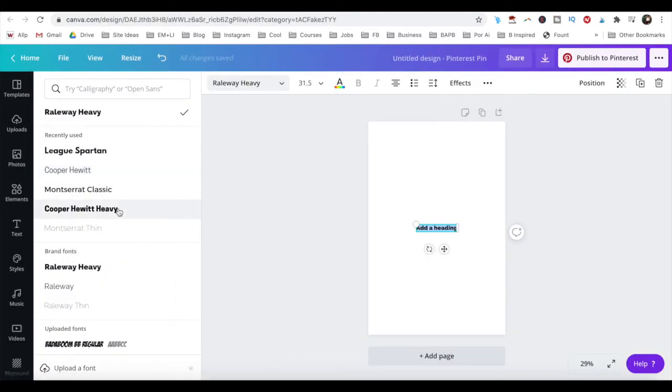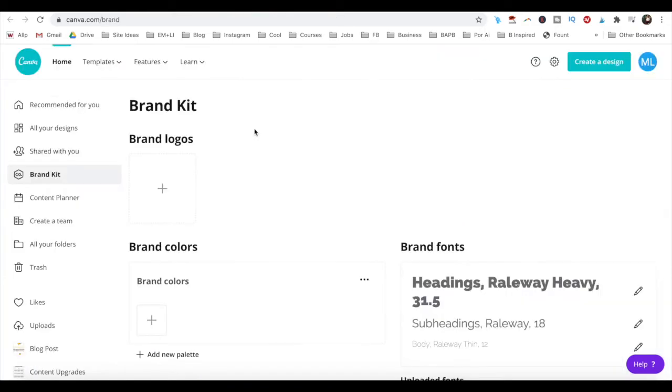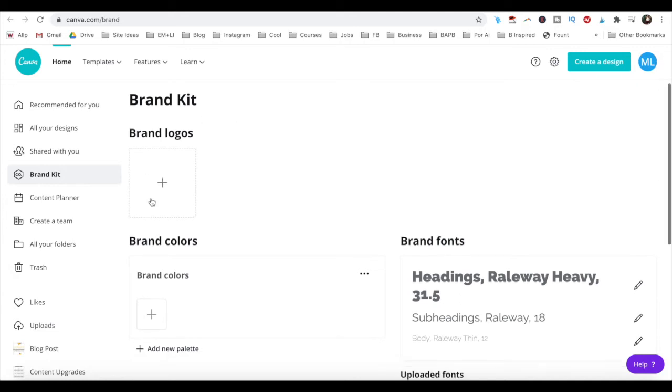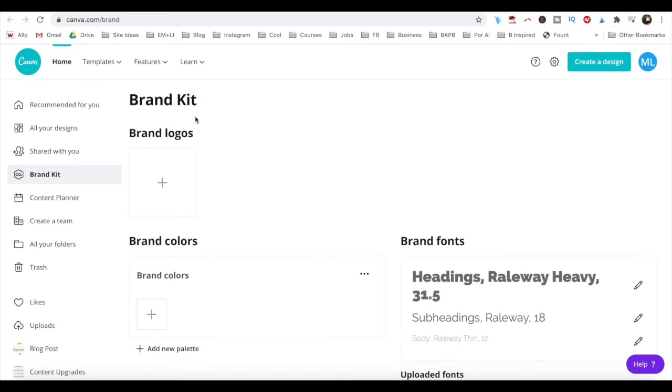You may have noticed when I opened the font options dropdown that there is this brand font section. With Canva Pro, you can stay on brand with set and forget brand logos, brand colors and brand fonts. This makes it way faster to customize your Canva Pro designs so that they fit in with your brand.